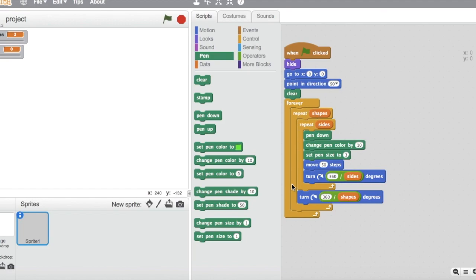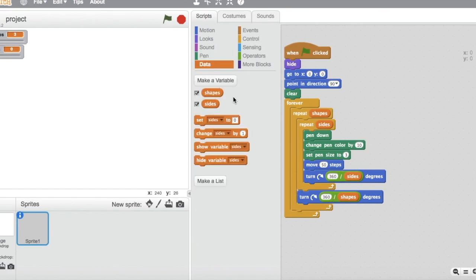Then, inside the forever loop, place two repeat blocks one in another. The outer repeat block needs to be set to shapes. The inner repeat block needs to be set to sides.